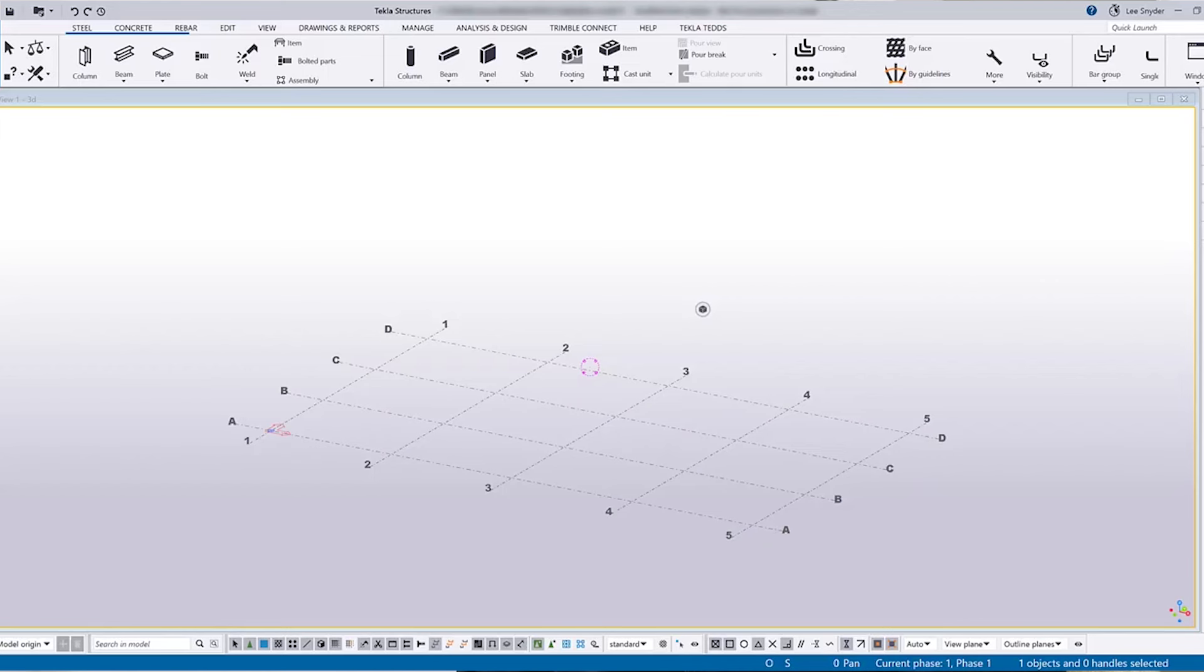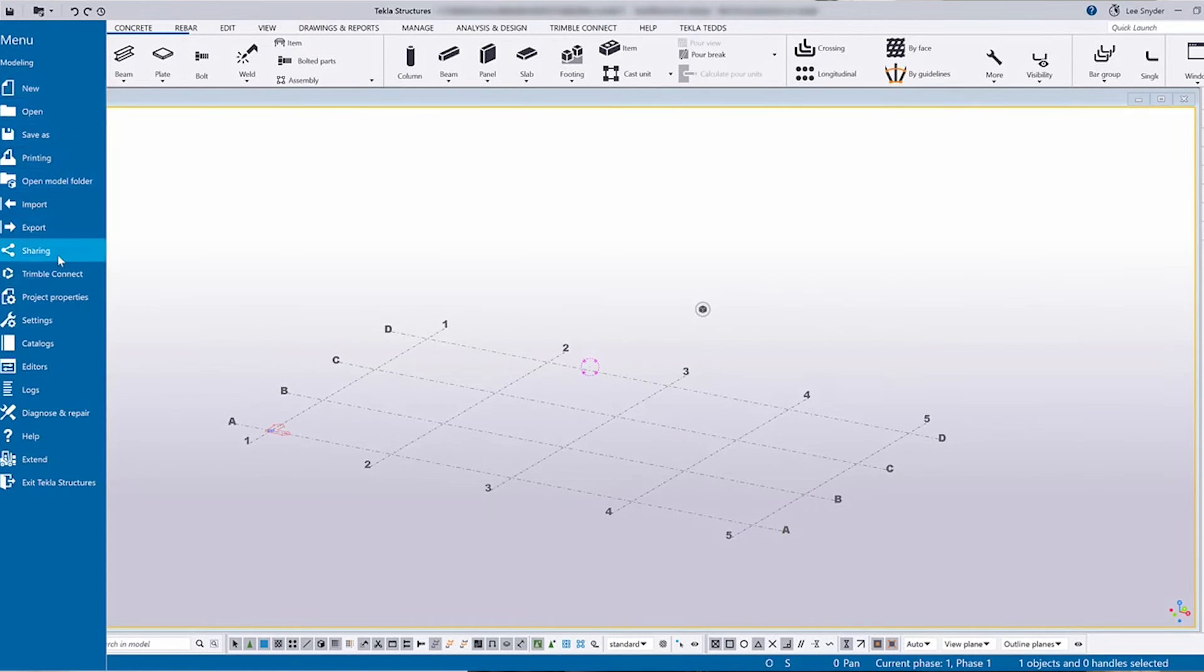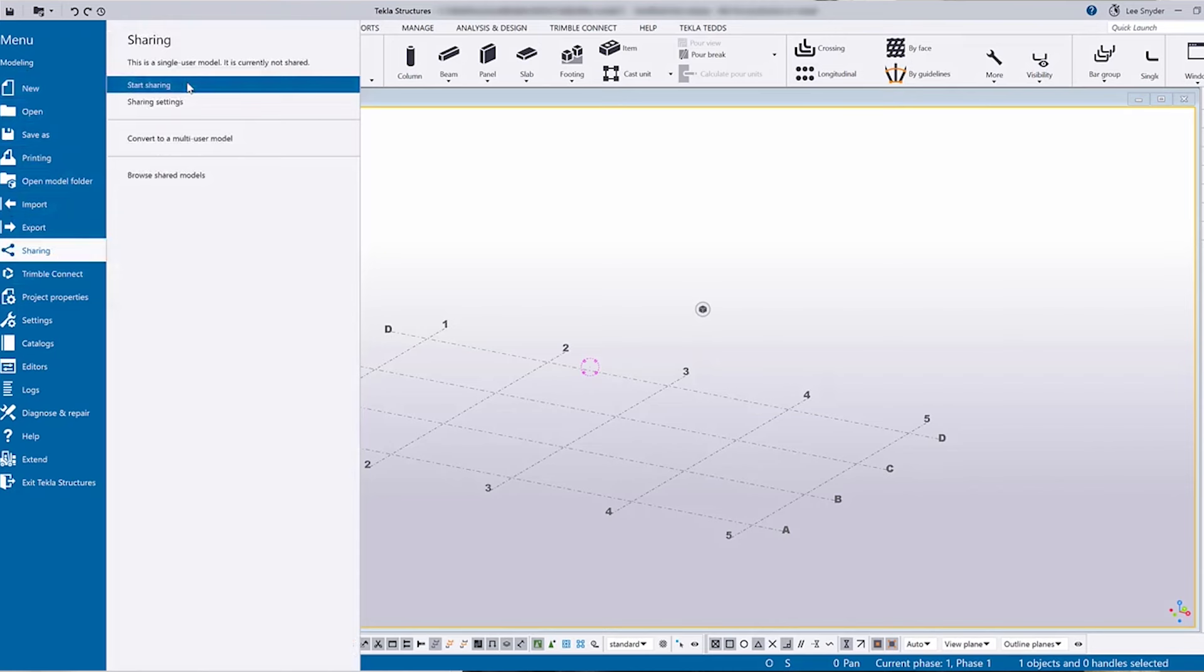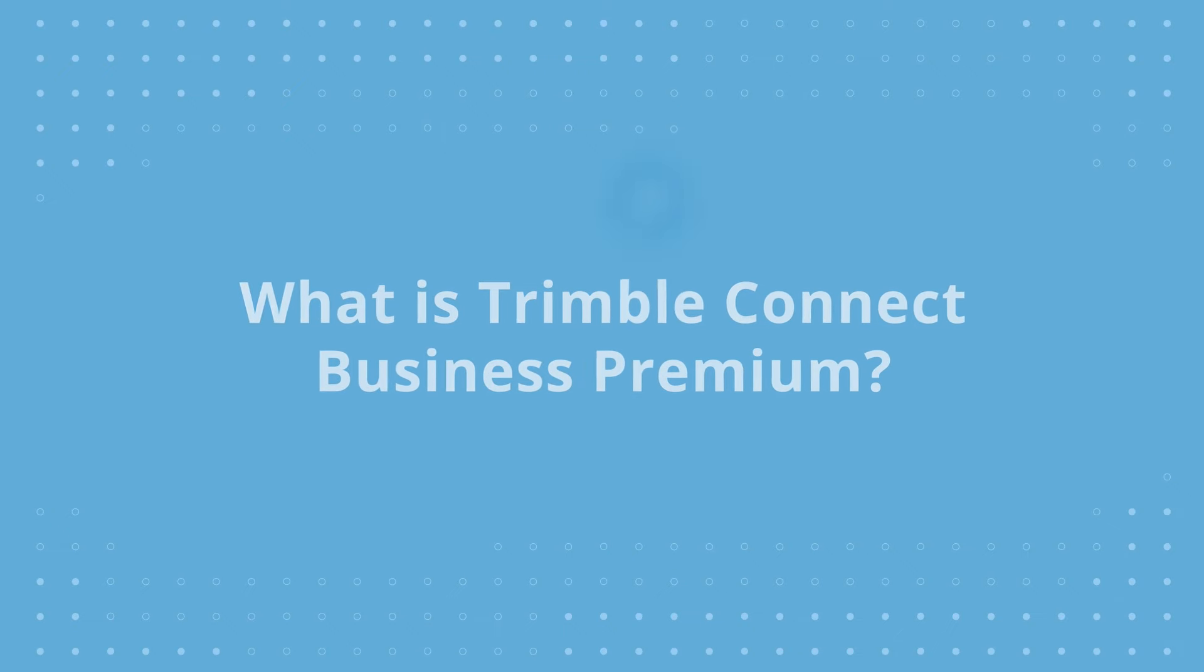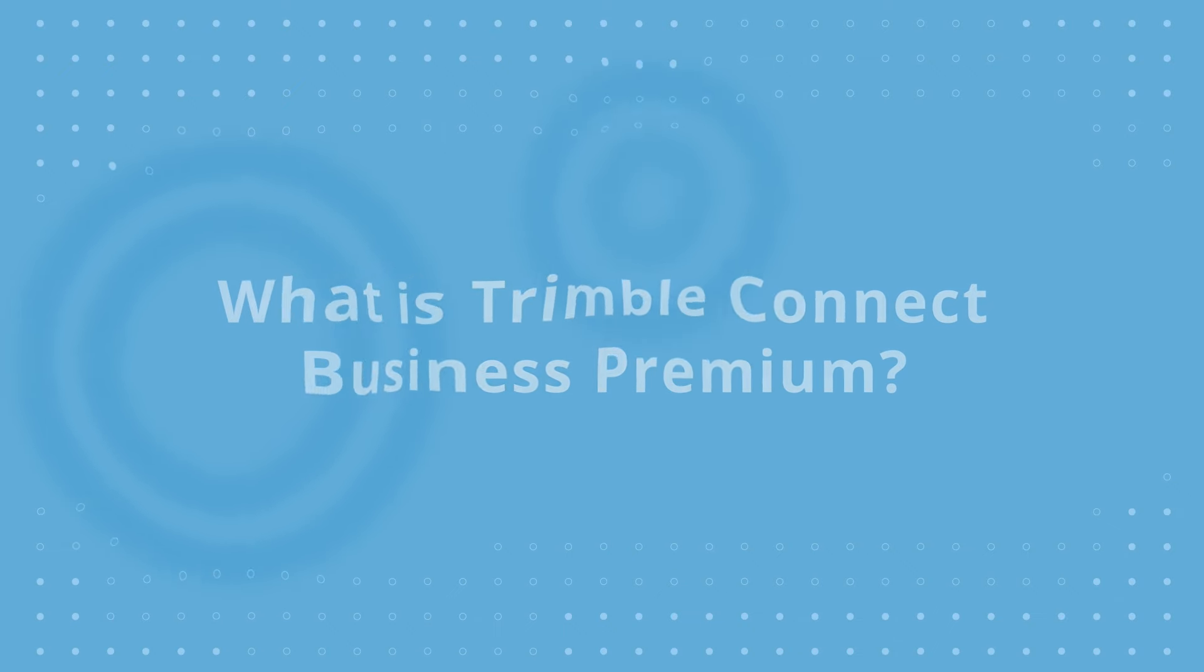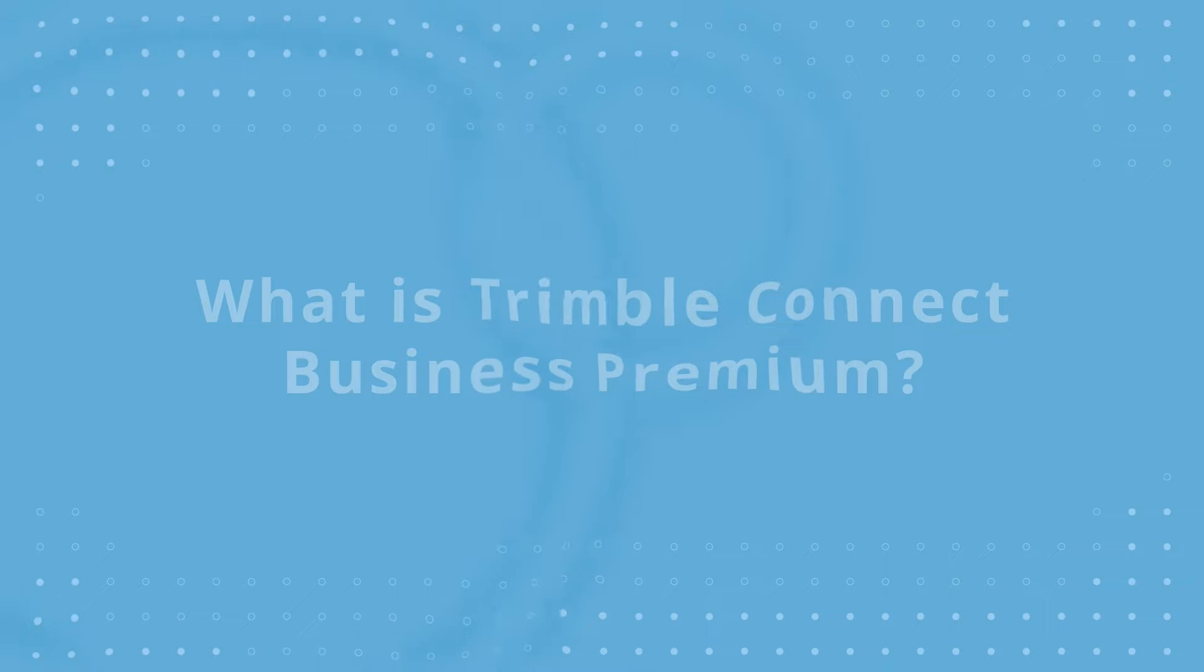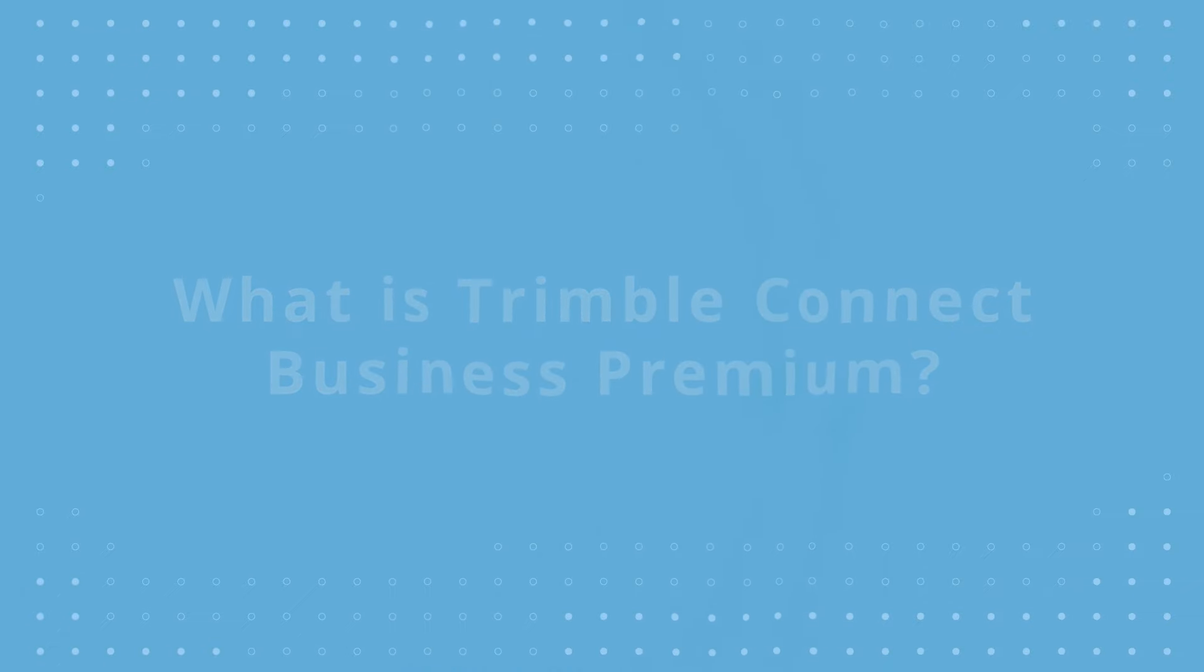The Tekla Model Sharing is a cloud platform that we provide where you can host your models there. But the other key thing with Tekla Model Sharing is that you can actually work with other Tekla users on the same project, whether that's in-house or externally, you have the option to do that.